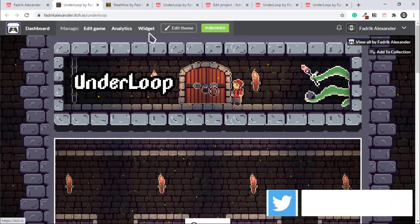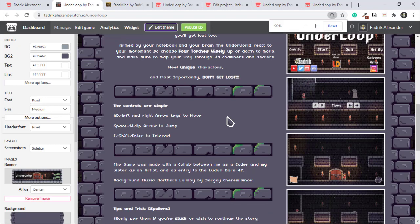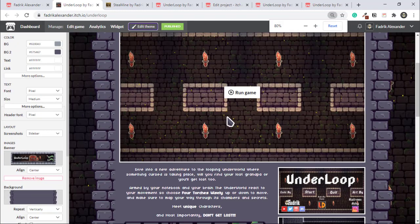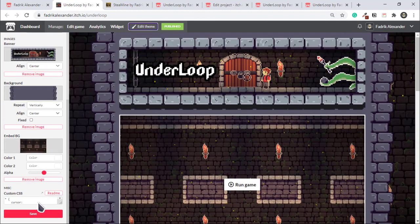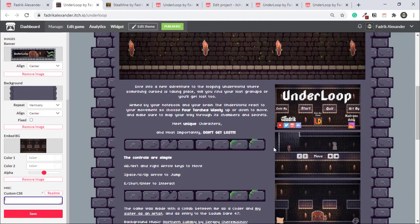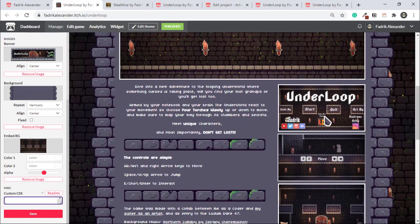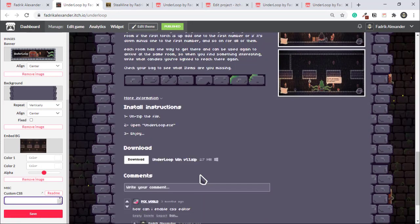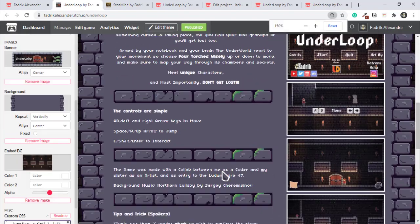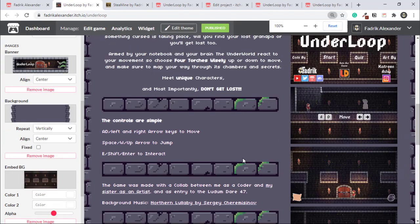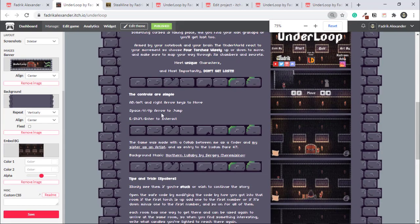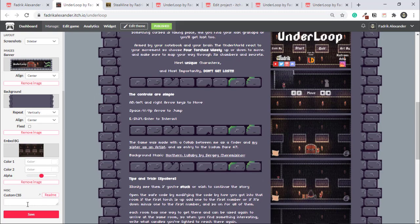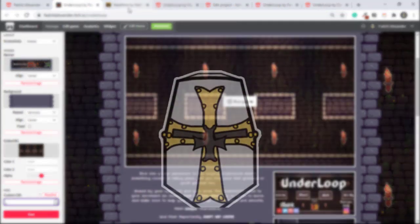As you can see right now, with CSS and without it really makes a difference and really makes the game page look more alive and more professional. Yeah, the game page really does look good. You can see here in my Under Loop page, it's pretty nice, clean, and professional. And in instance, my Steam Mine page, it looks great as well.